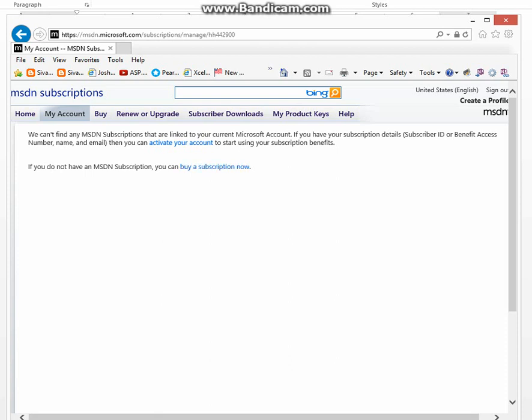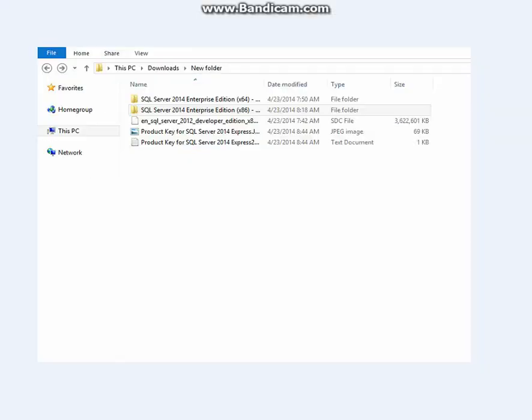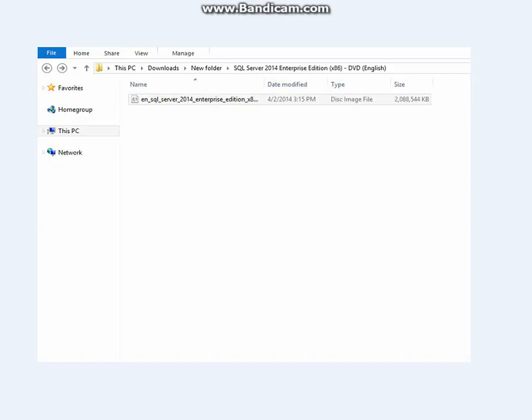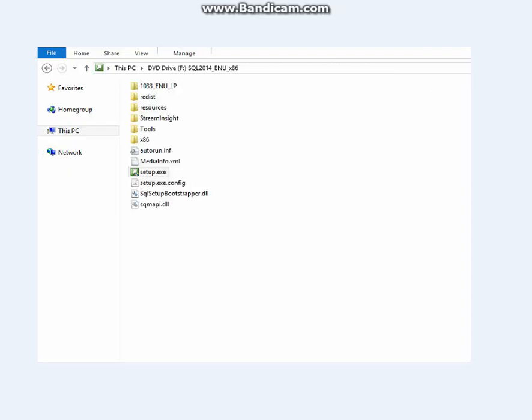Let's start. When you buy a subscription and download what you need, it sends the download to a particular folder you have selected. I have mine right here. Double click on that. It takes you here. Double click on this icon. It takes you here. Double click on setup.exe.